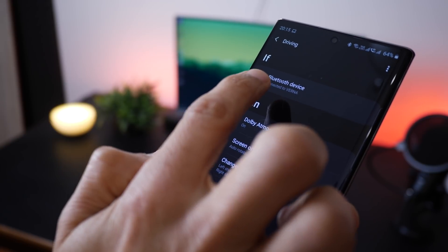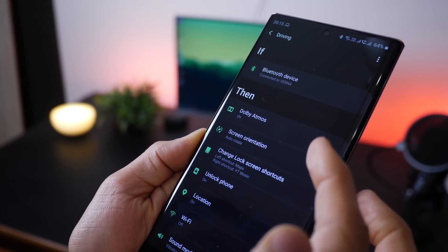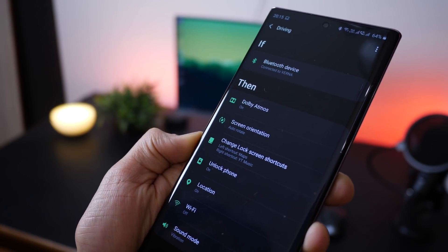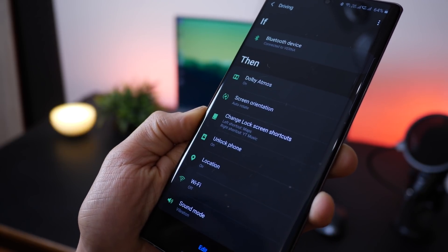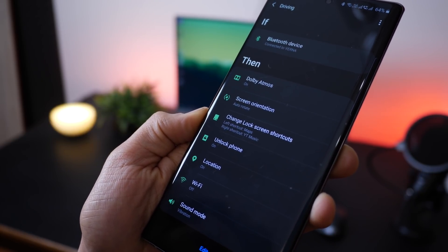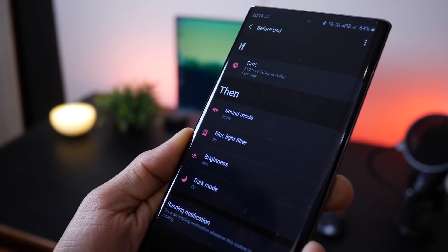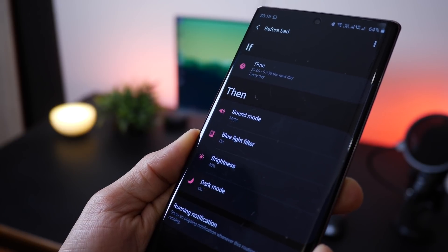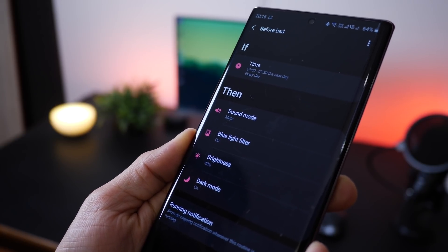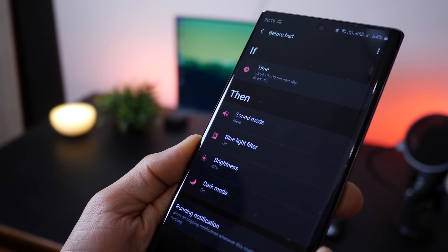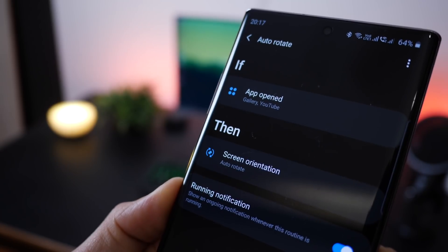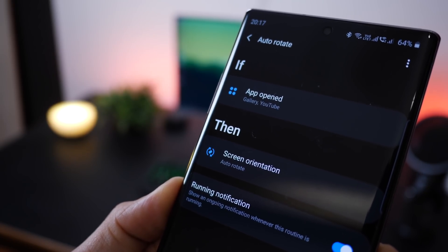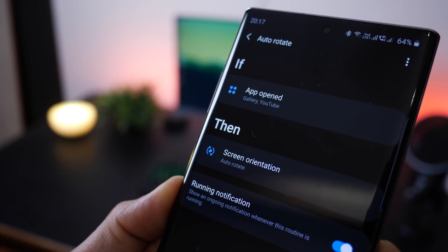For example, if my car is connected automatically via Bluetooth, a couple of things are initiated by the Note 10 automatically, so my phone will start taking some actions to make sure I have a seamless car experience. In the night it will automatically mute my phone, turn the blue light filter on, reduce brightness and turn into dark mode. If I open YouTube, then auto rotation should be turned on.